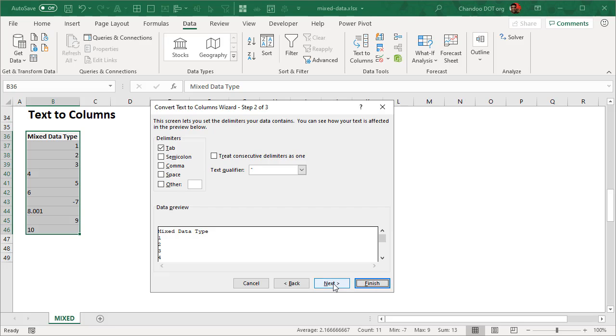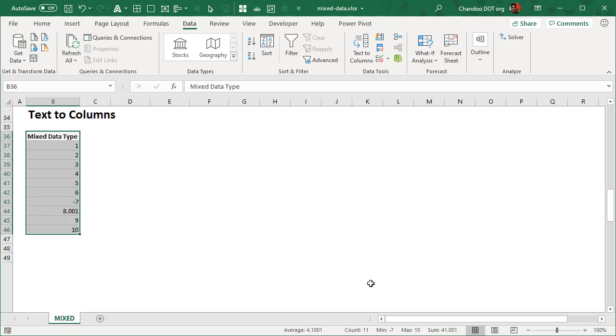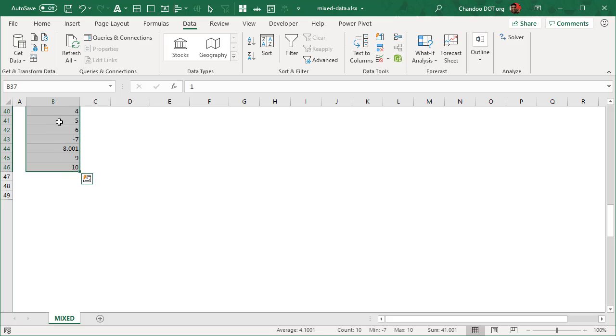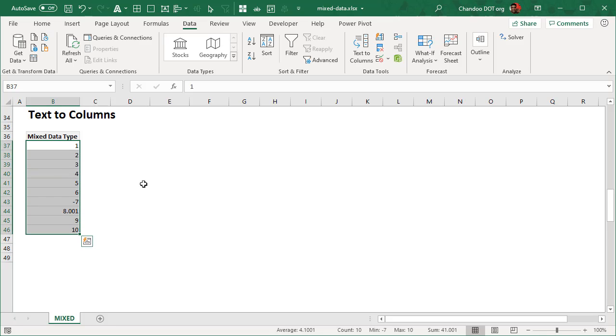And then just finish everything and Excel will automatically take everything that looks like a number and force it into a number. So that's that.